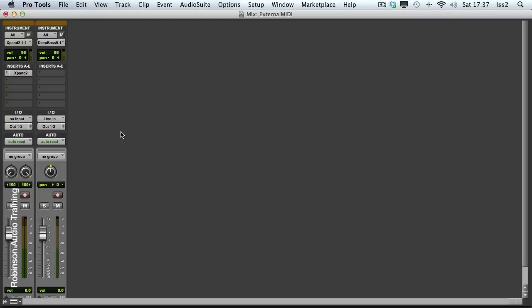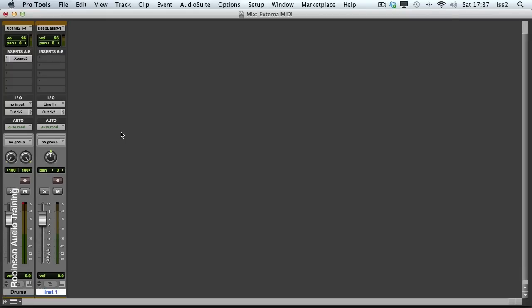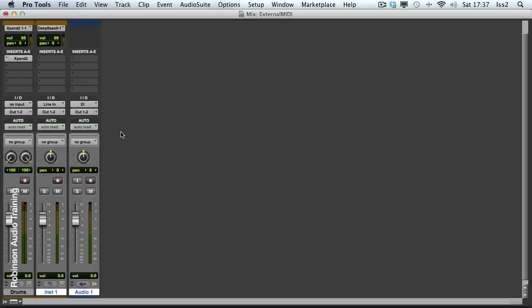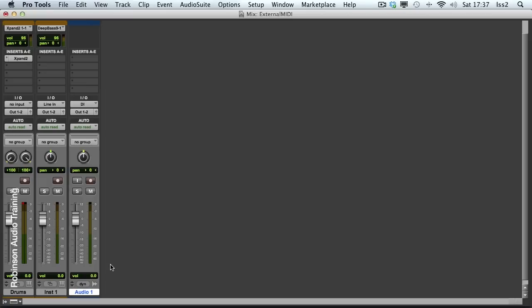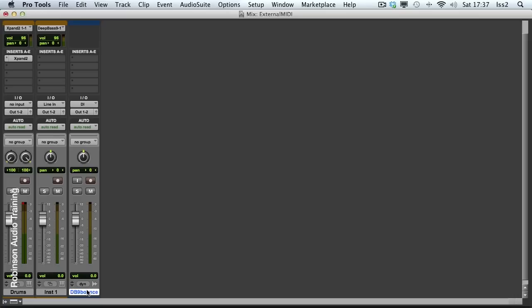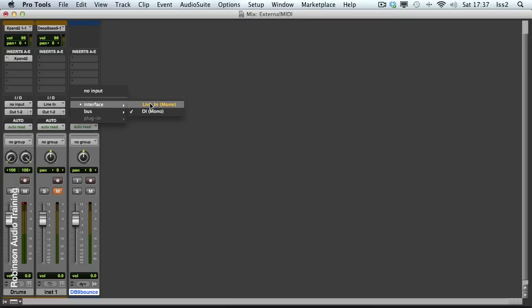So, to do this, I'm just going to create a new audio track. I'll call it DB9 Bounce. I'll mute the audio element of the actual instrument track.